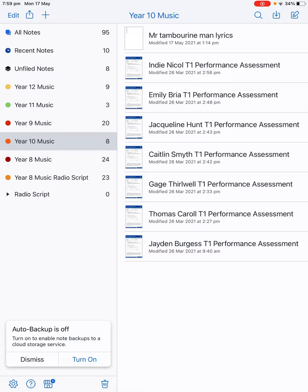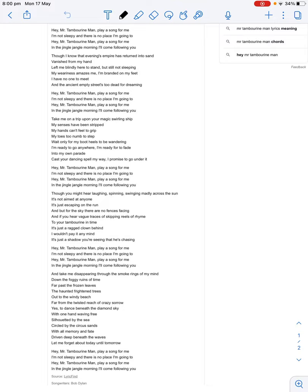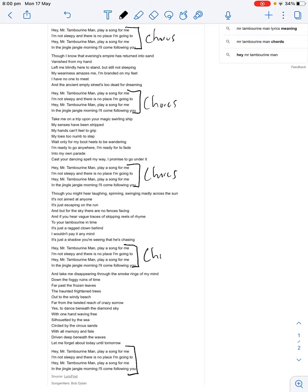Before I actually start analyzing the lyrics, just by looking at how the lyrics are laid out, I can figure out what the form is. You can see this 'Hey Mr. Tambourine Man' section — four lines — repeats multiple times throughout the song. So I can call that the chorus. The song actually starts with a chorus.